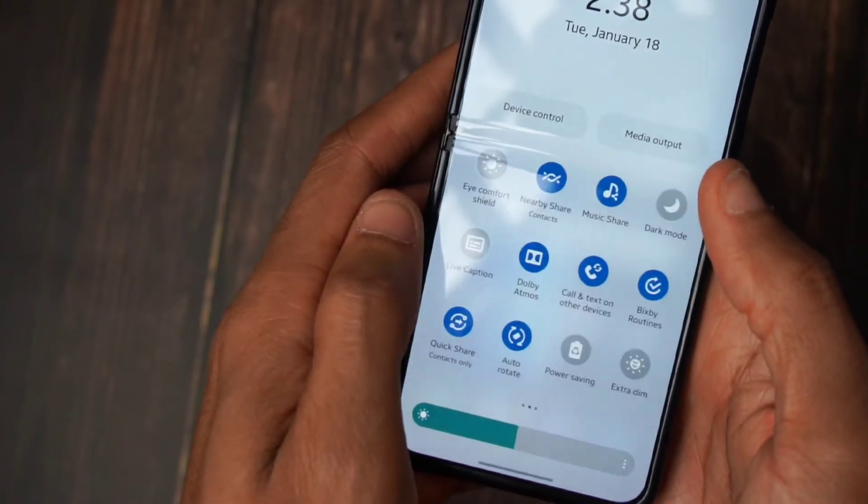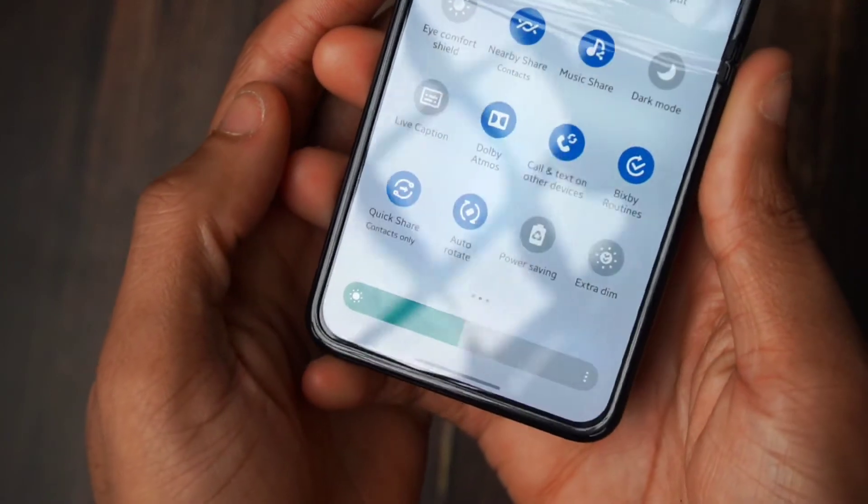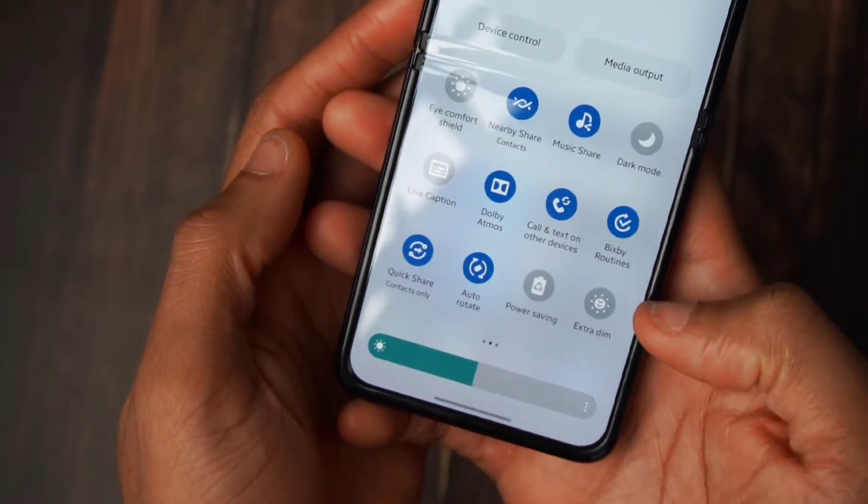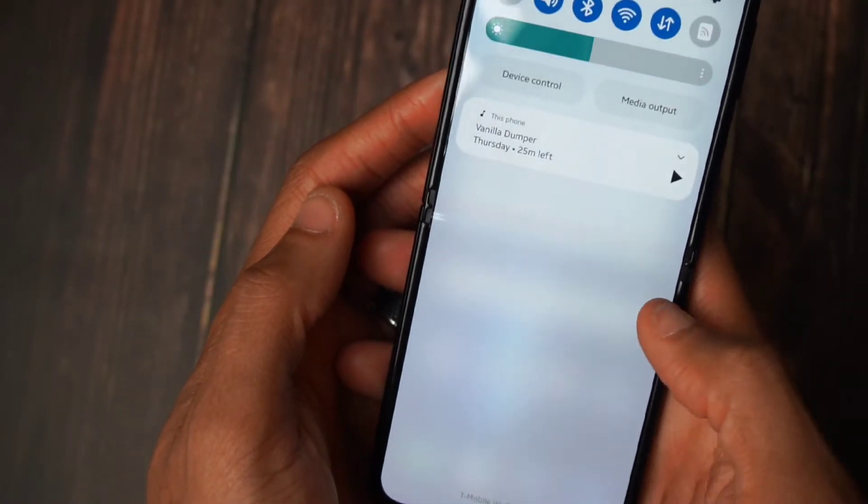Outside of that, the first new feature you'll notice is Extra Dim in your quick settings. If you scroll down and scroll over, it should auto-populate — you'll see a toggle called Extra Dim. If you need brightness toned down even further, you hit Extra Dim and it lowers it even more. The feature works even if your brightness is already high; it just tones it down a bit. I see most people, including myself, using it at night or when brightness is already low so it doesn't affect your eyes.